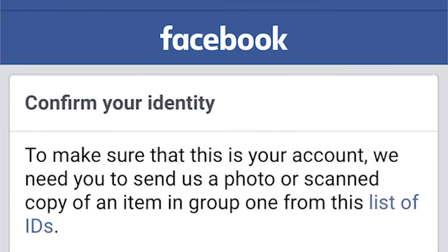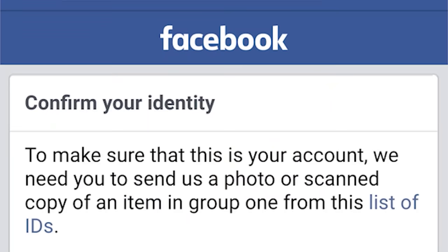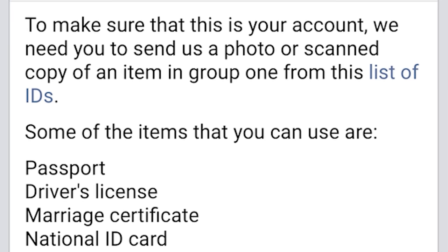Confirm your identity — 'we need you to send us a photo or scan copy of an item from the list.' As I was reading this I just stopped — they're asking you to send your ID on Facebook. Marky Mark and the Zucker bunch, you're going too far. I'm having a problem with you, Zuckerberg. You're a Zucker turd.